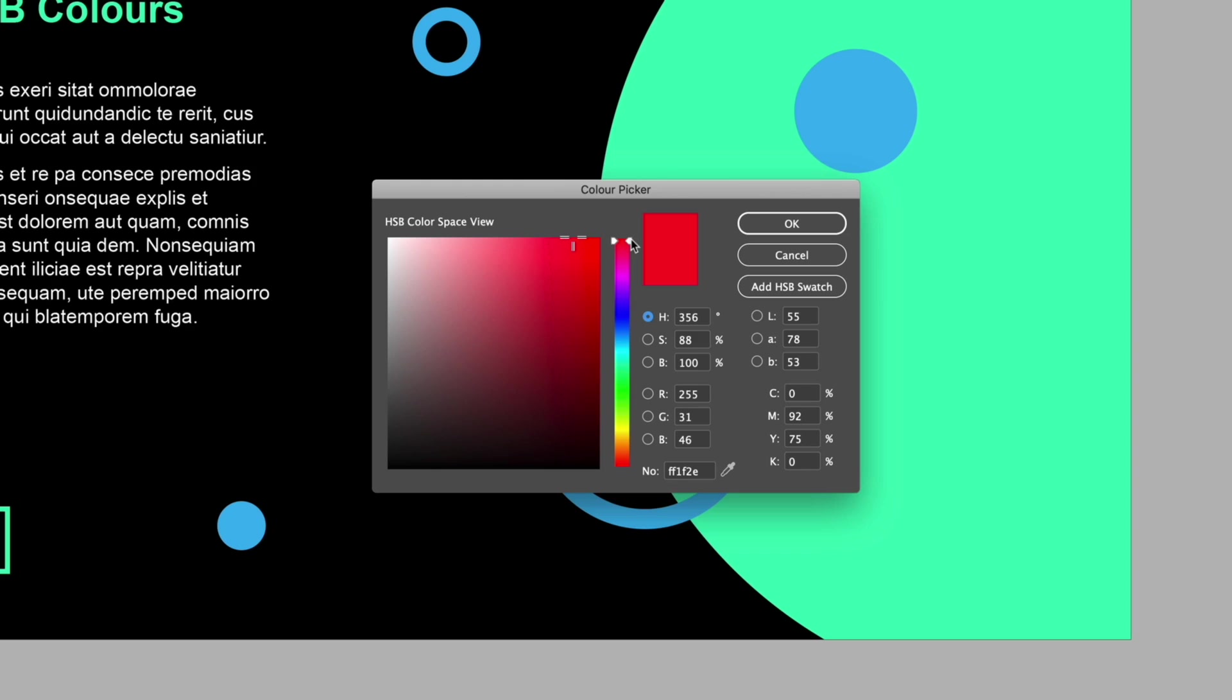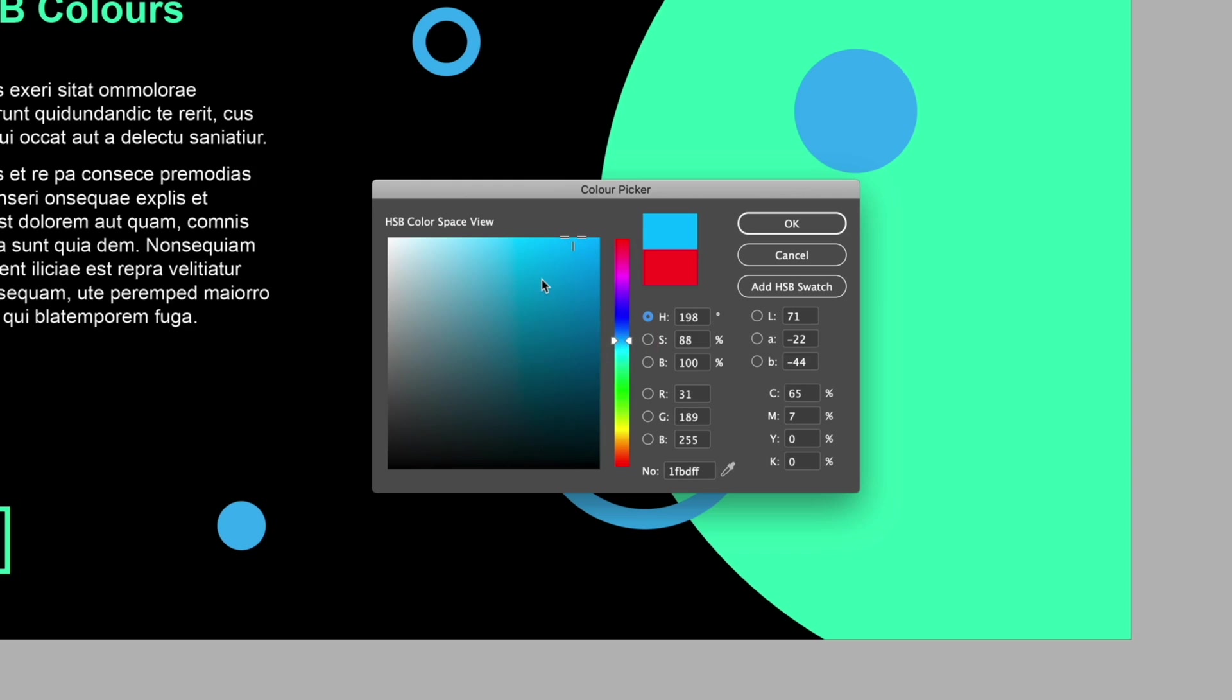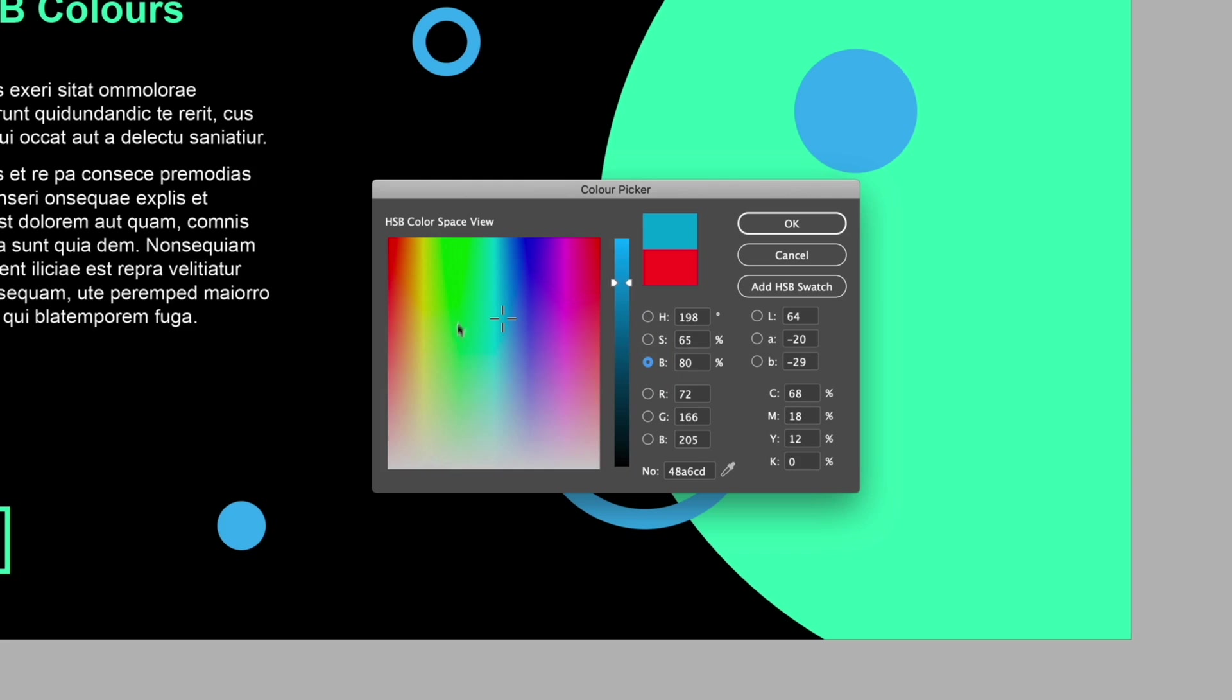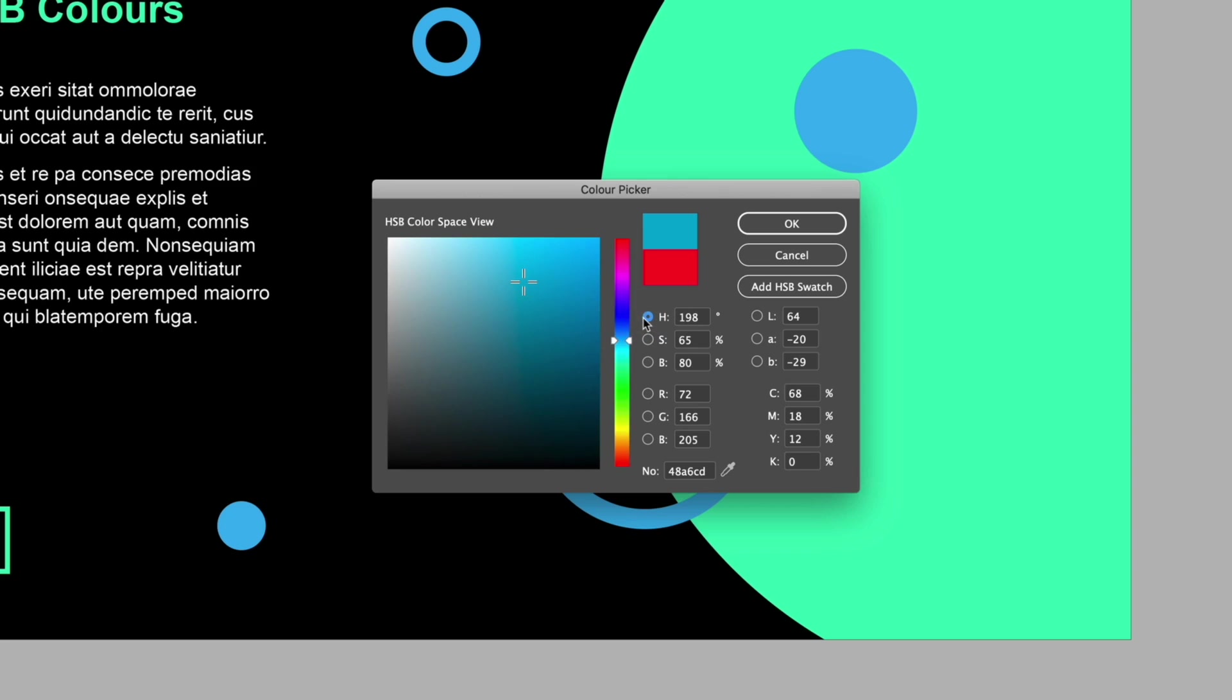We have our full spectrum of hues down the right hand side that we can pick from and then over on the left we can fine tune the lightness and saturation as well. Now I can also click on the circle next to S which is going to change to the saturation view or the B which is going to change to the brightness but really we find the easiest option is to just stick on the hue color picker as we can still adjust the saturation and brightness from here as well.